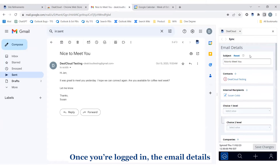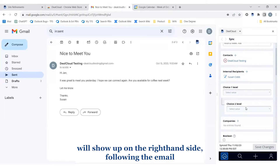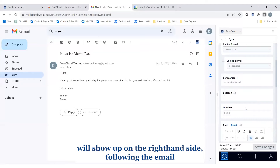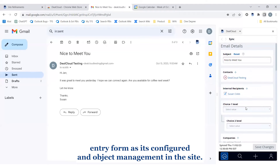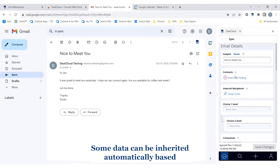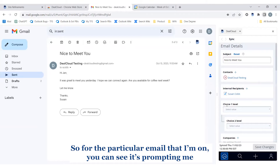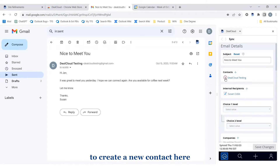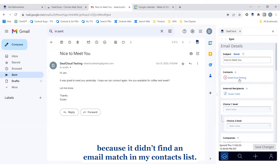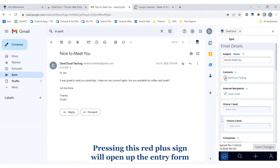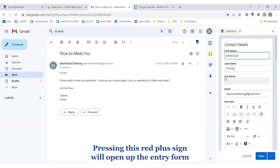Clicking this will open up the extension and prompt you to log in. Once you're logged in, the email details will show up on the right-hand side following the email entry form as it's configured in object management in the site. Some data can be inherited automatically based on those email addresses associated with the particular email. We can see it's prompting me to create a new contact here because it didn't find an email match to my contacts list.